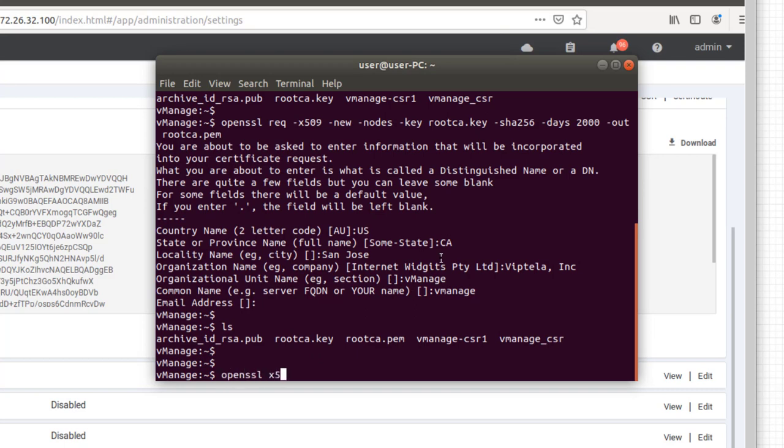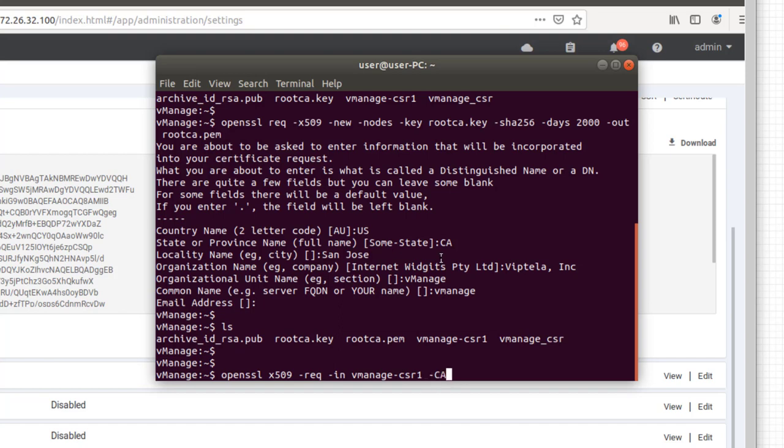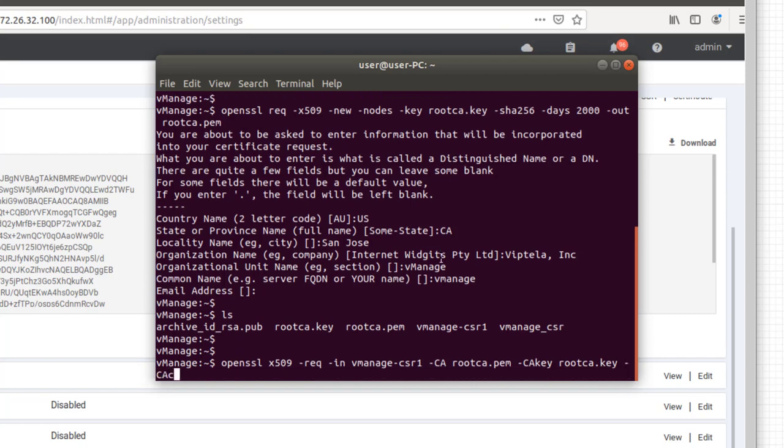Next step is actually to do the signing. So let's go ahead and take the requests in. The request we're going to sign is going to be the vManage CSR that we pasted in just a minute ago. We're going to use the certificate, the root server certificate we just created. And the key, the private key, is going to be the private key we generated. Going to create a serial, that's just part of the process.